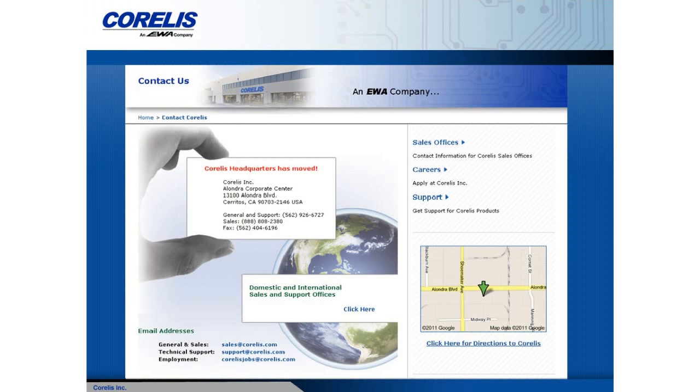This concludes the online demonstration of the CAS-1000 I2C bus analyzer. If you would like further information on this product, please contact Corellis at www.corellis.com.